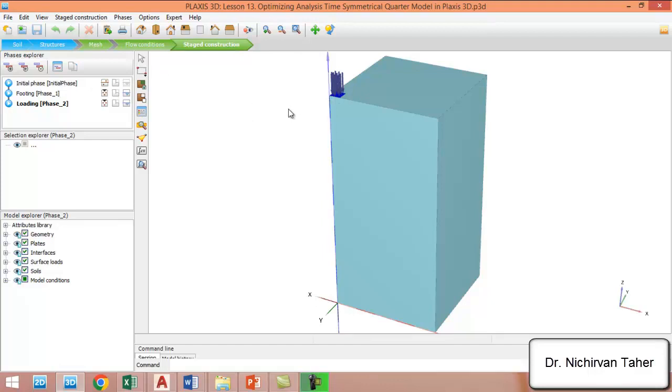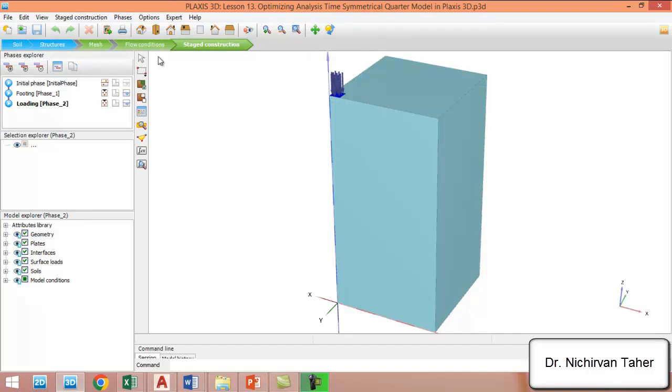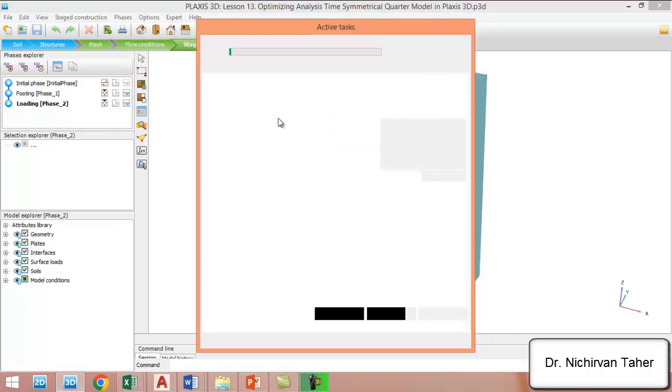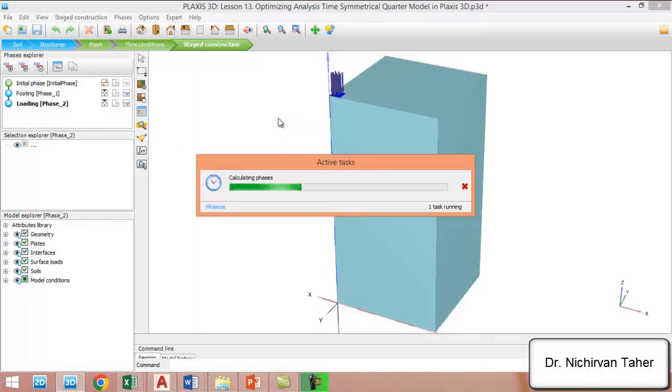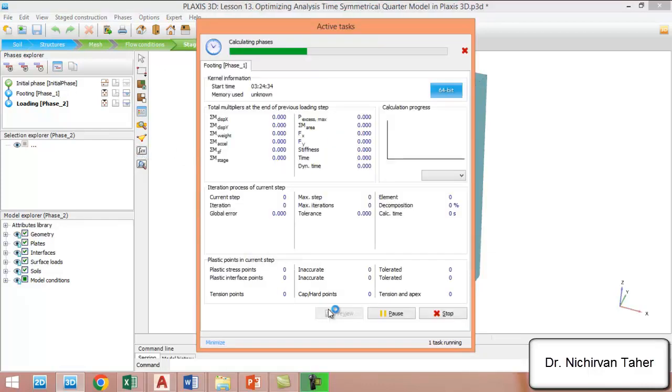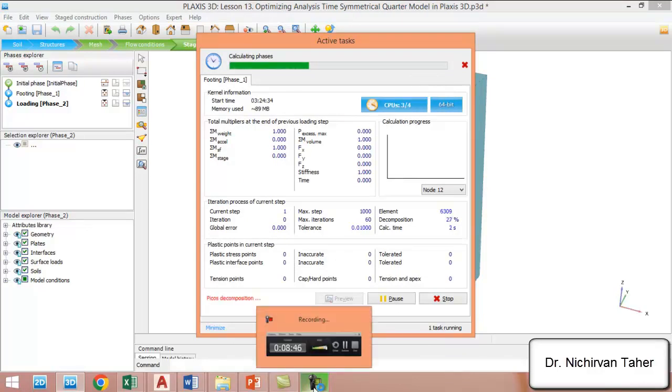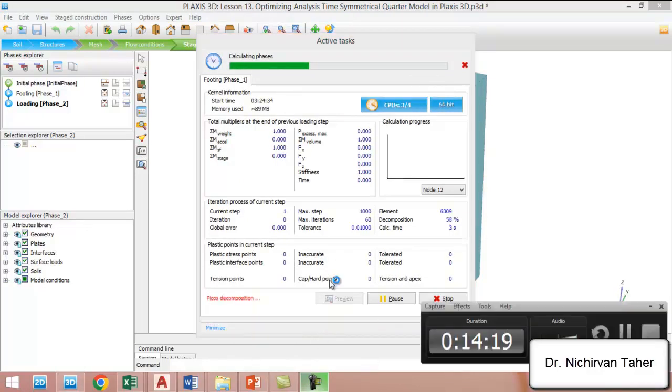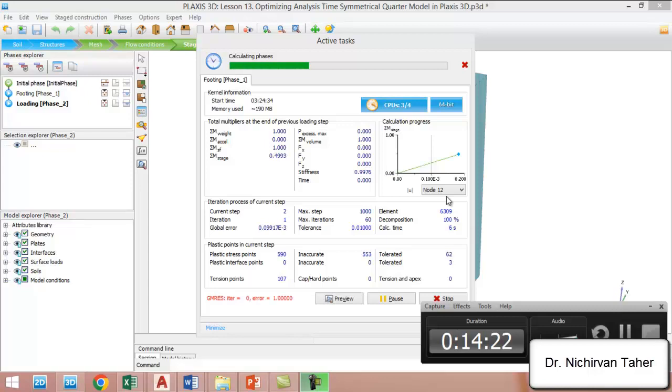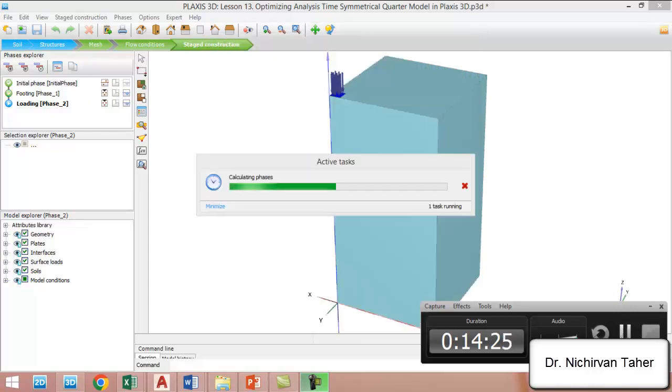When you finish the full geometry, if you don't want to lose your full geometry PLAXIS file, you can save the file under a different name like quarter model. Right now it is ready and we start the calculation. I will pause the video to decrease the tutorial time.